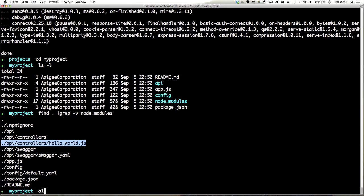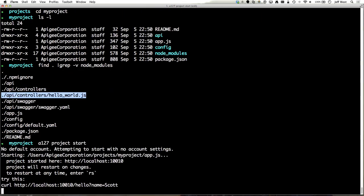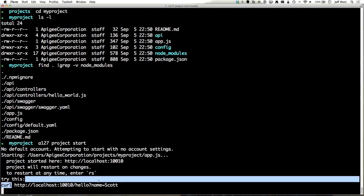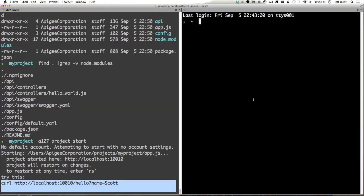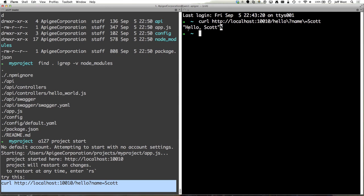Actually let me do this: a127 project start. So right out of the box we give you the scaffolding for a working none other than hello world API. So I want to run a curl command against this I get hello Scott which gives you a starting point of a working API that you can then build off of.